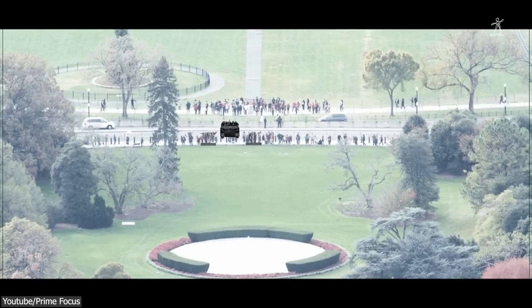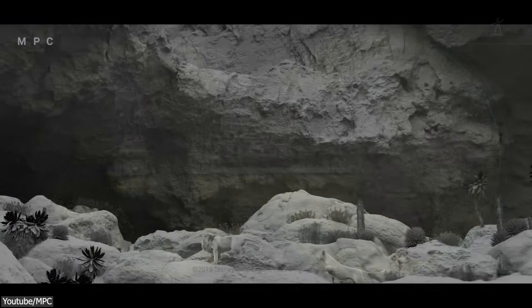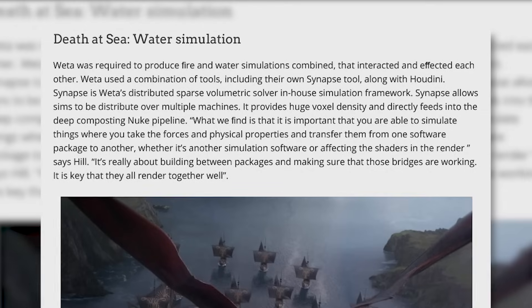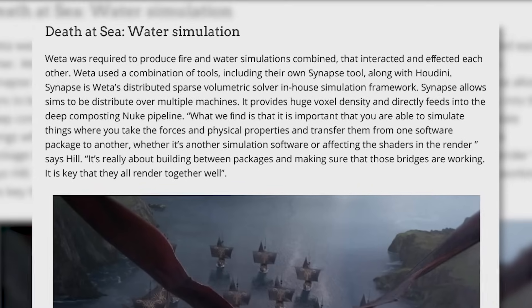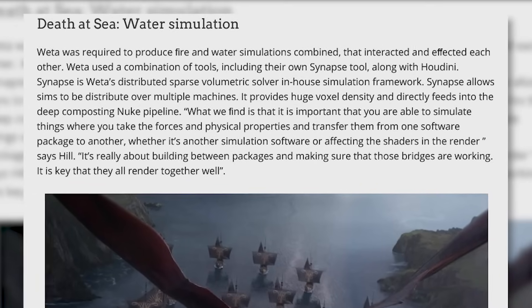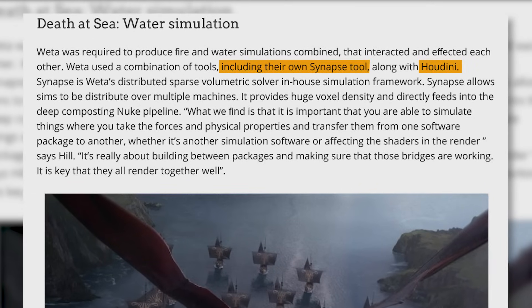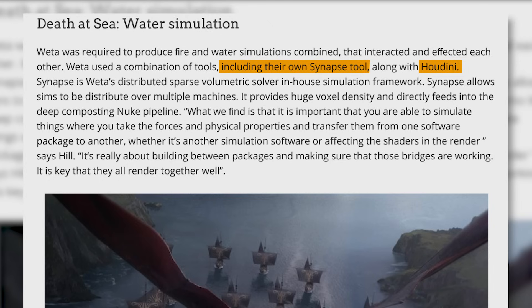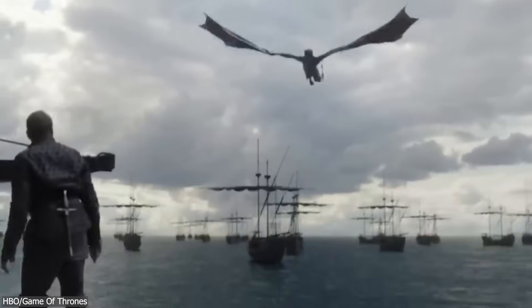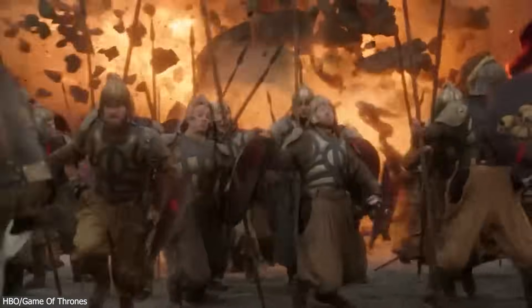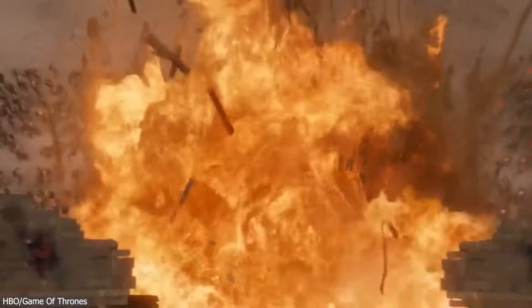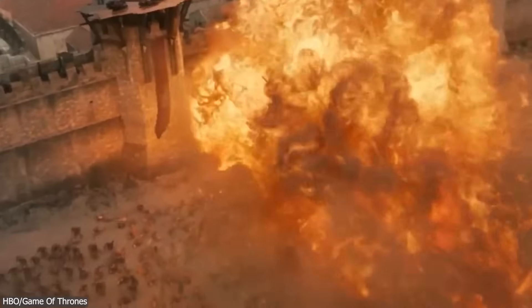However, Houdini still has an advantage in this area due to its integration with big studios. For instance, Weta Digital utilized a combination of tools, including their proprietary Synapse Tool and Houdini, to create complex fire and water simulations that interact and affect each other. A notable example is the battle between Daenerys and Euron's fleet in Blackwater Bay from Game of Thrones, demonstrating how powerful Houdini is within the Hollywood industry.